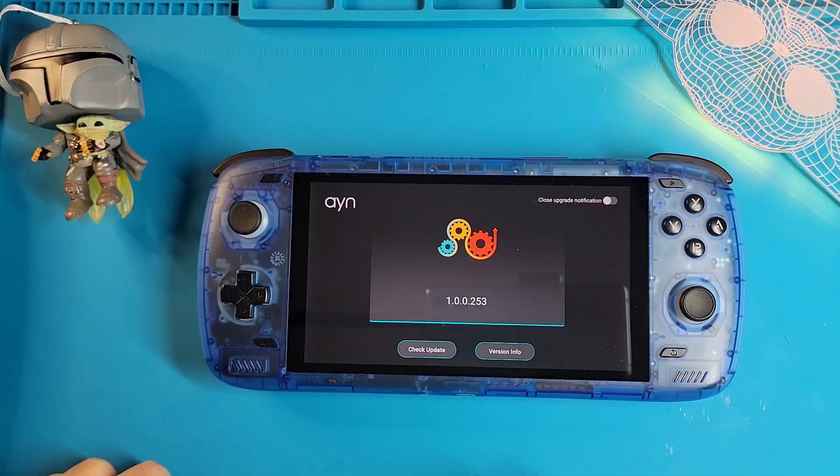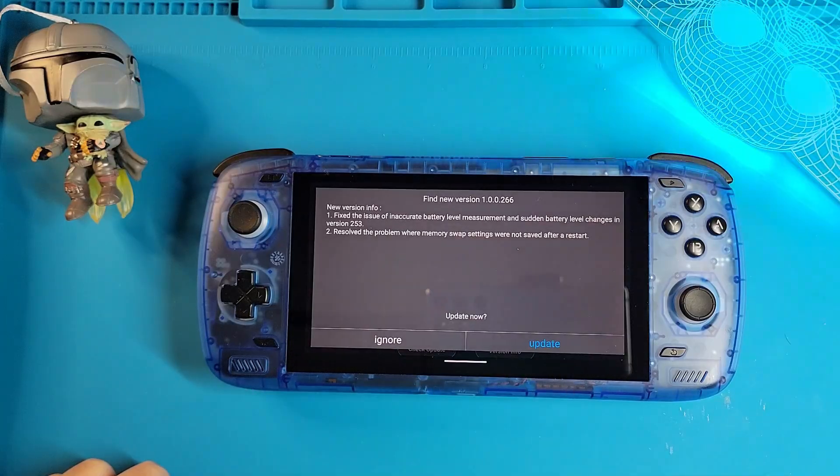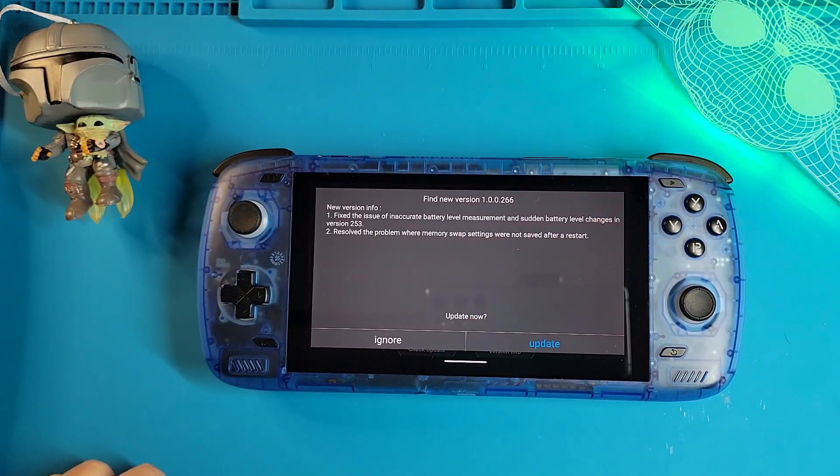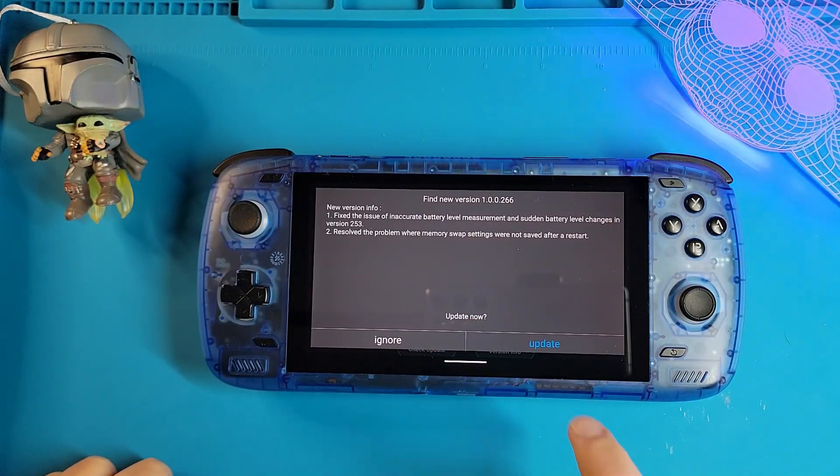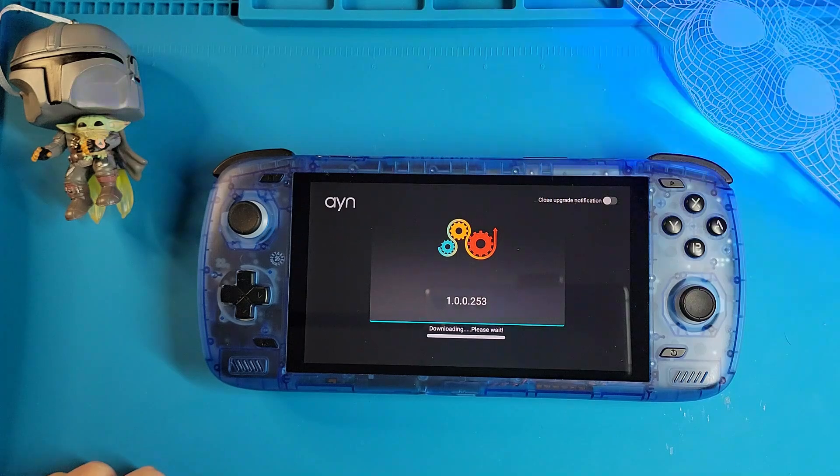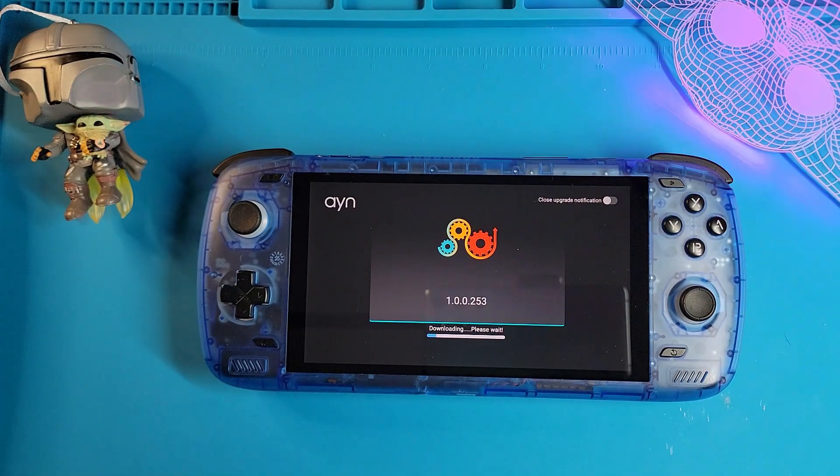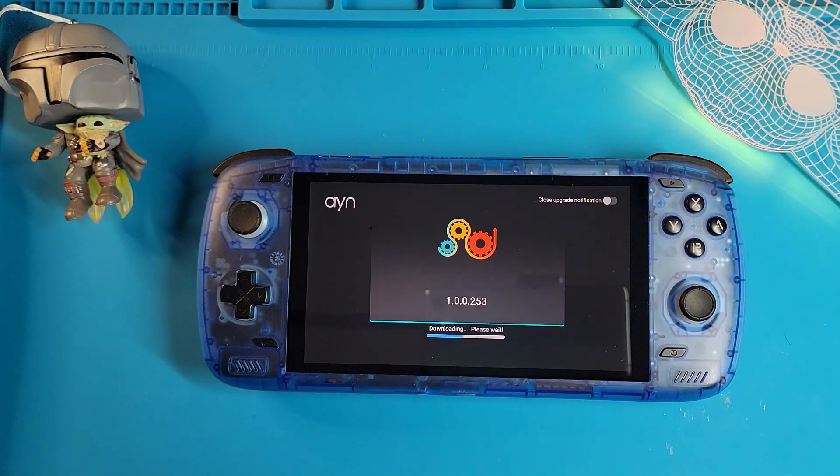I am briefly showing you the previous update, the current update, what they fixed, changed, and then just a tiny glimpse of how easy it is to update your device.